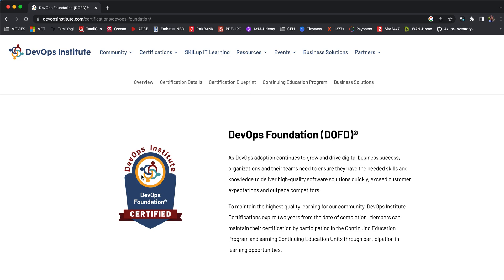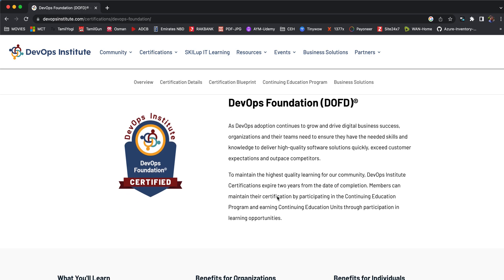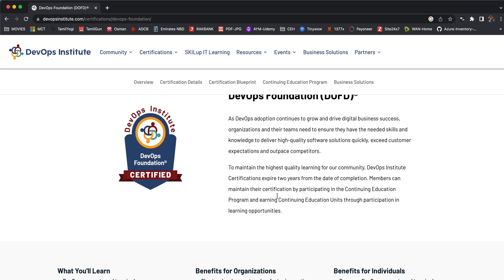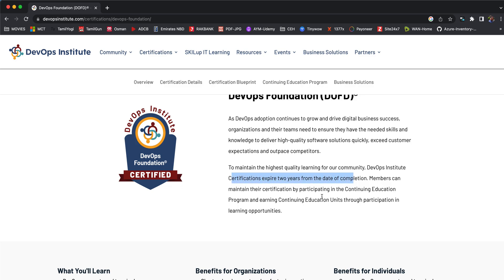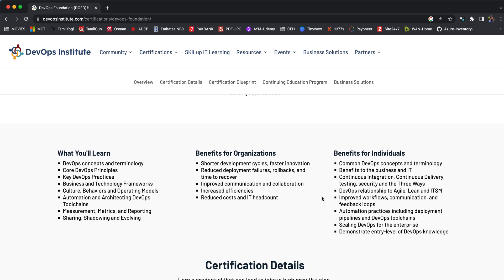If we see the overview, this is the certification badge that you'll be getting once after you clear the exam. This badge you can put on your resume which enhances your career and boosts the chances of getting jobs outside in the market. This is a very prestigious and valuable certification as per your resume, and it has an expiry date of two years from the date of completion.